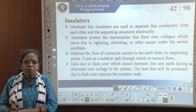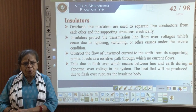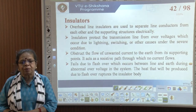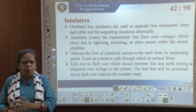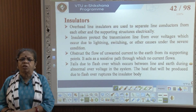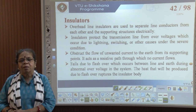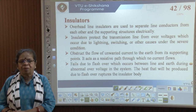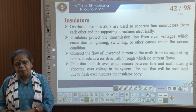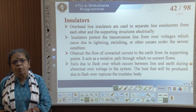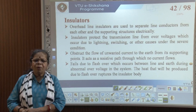We have now seen the three issues with overhead lines: vibrations, galloping, and lightning. We can also provide protection against lightning using other devices such as lightning conductors, lightning arrestors, spear gaps, etc. These will be studied in detail in the course on protection and switchgear.